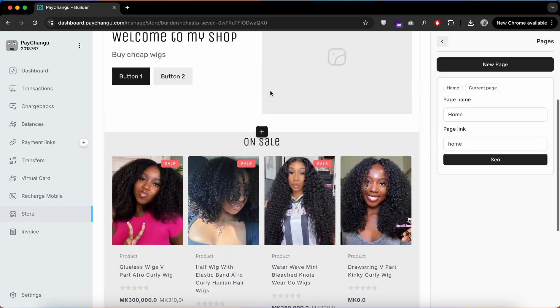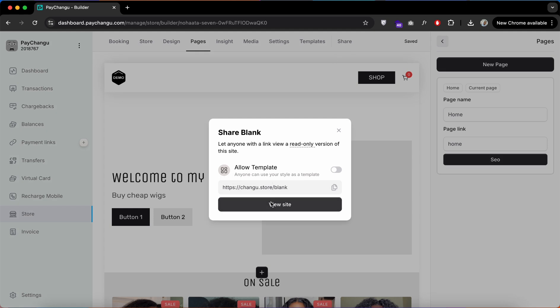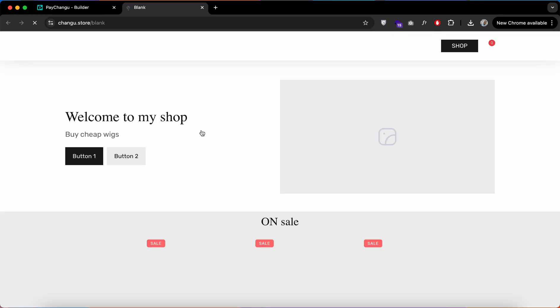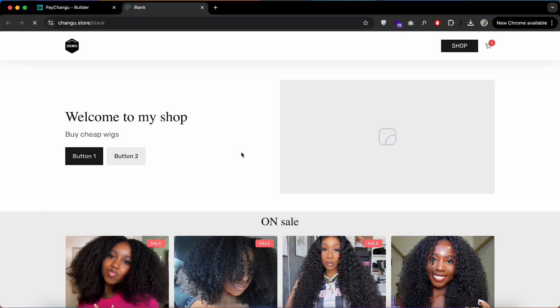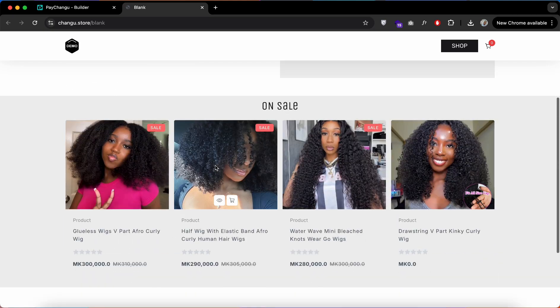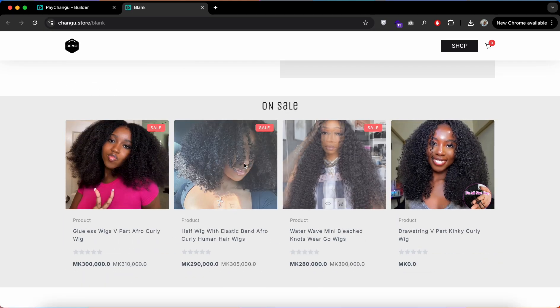Once you're satisfied with this section, you can head over on top, click on Share, and preview your website. So this is our website using our subdomain that we've given you.